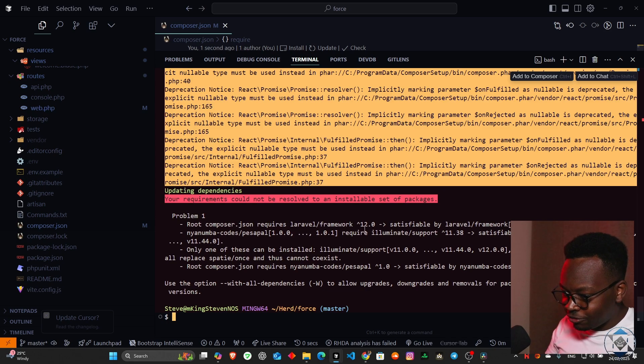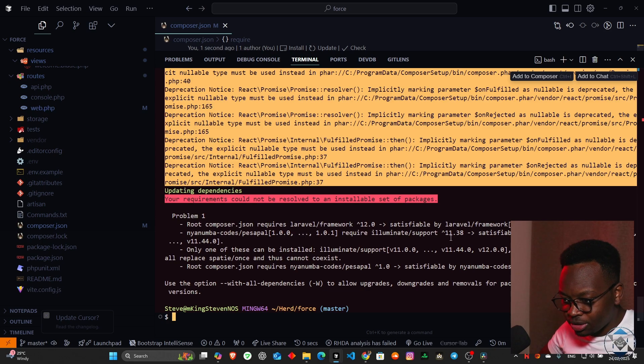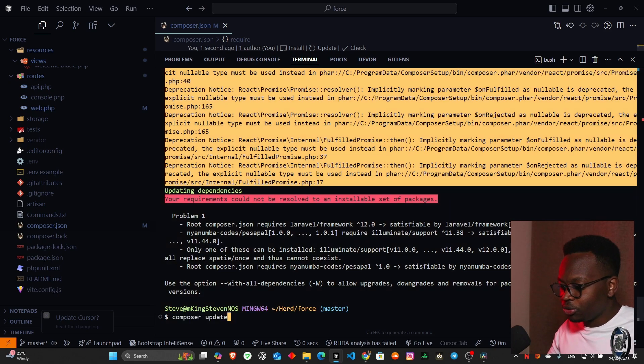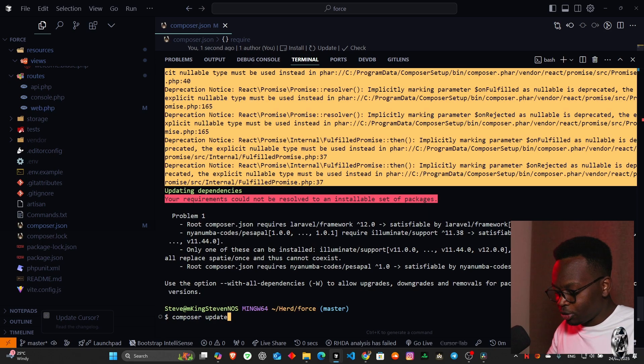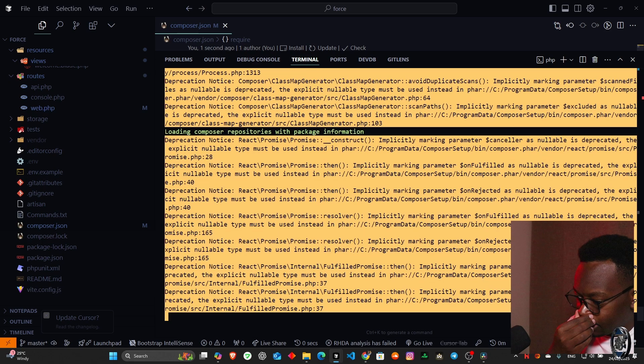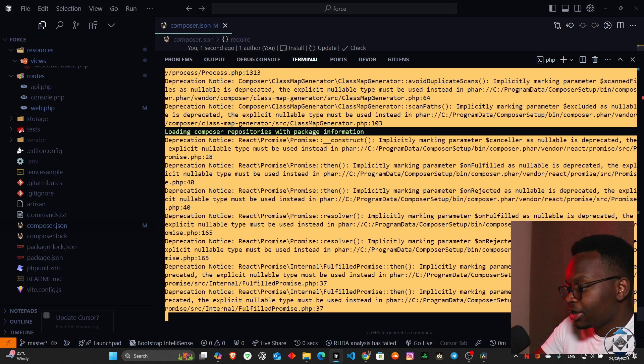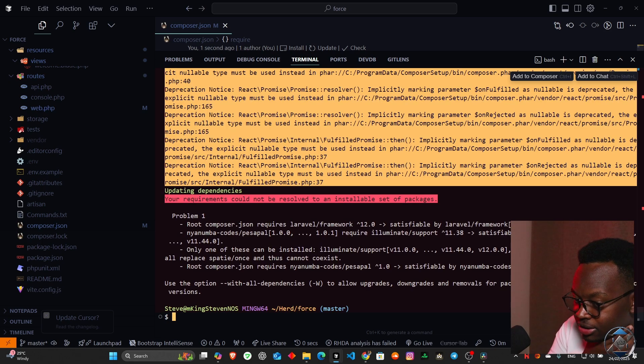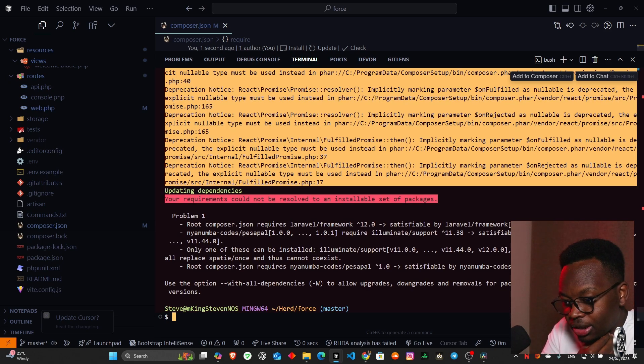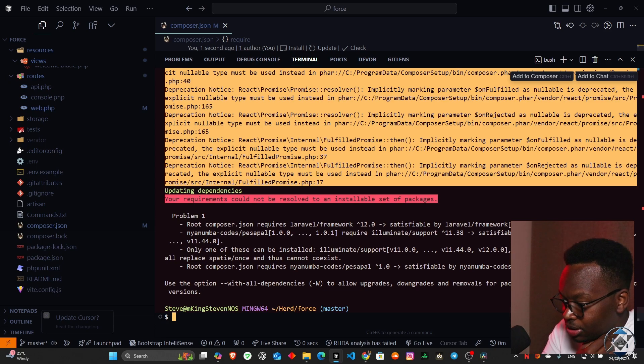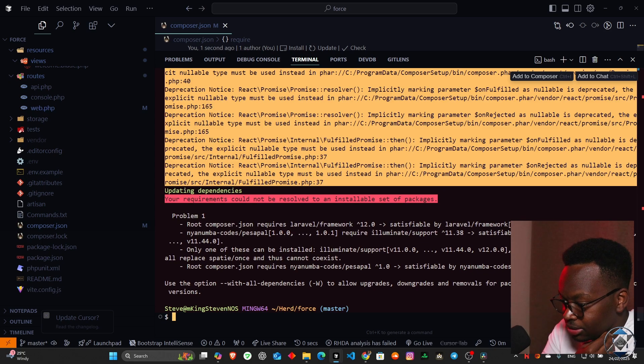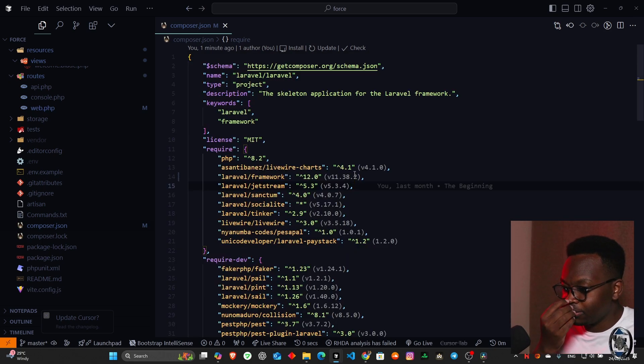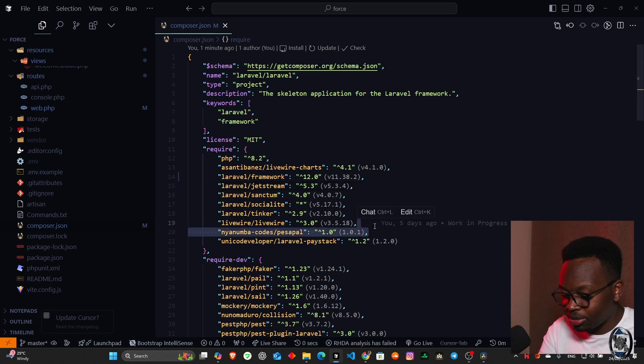Regardless, I think we are good to go except it's saying root composer.json requires Laravel framework 12. Your code requires illuminate support 11. What I'm going to do here is composer update with hyphen W so it updates together with the dependencies. It's telling us that only one of these can be installed, illuminate support, Laravel framework. They're all replaced and thus cannot coexist.